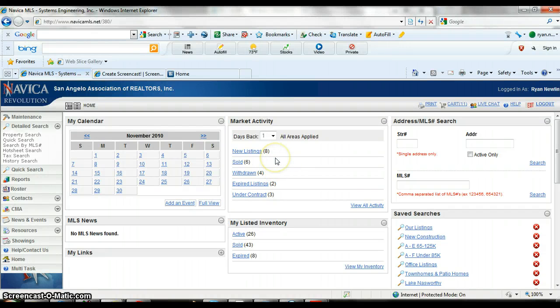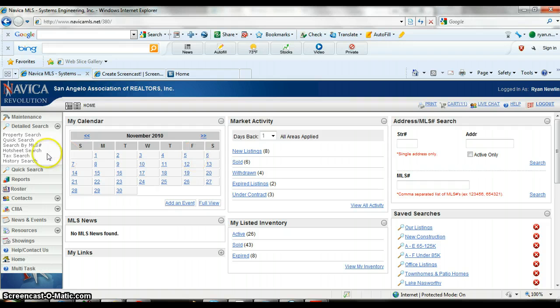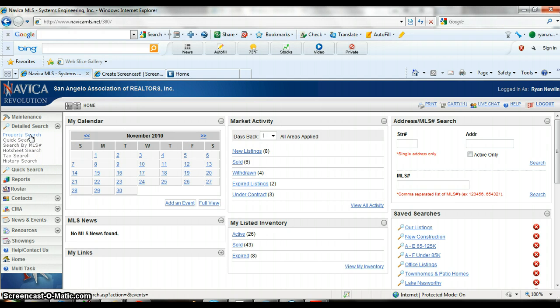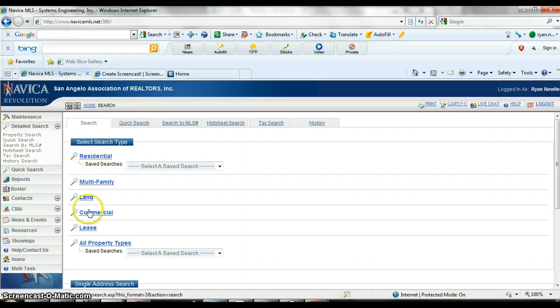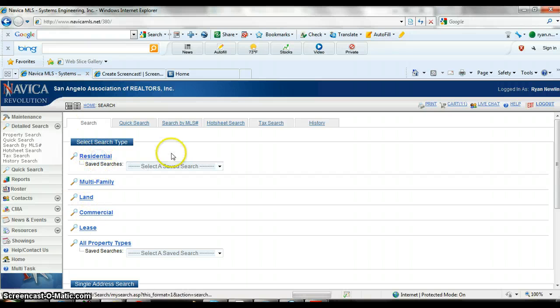Alright, I'm gonna do a new training. I'm gonna try to go fast, so if you don't catch this just ask me. I'm gonna show you how to search with the map on Navica. You'll hit property search, most times you're gonna use residential, so I'm gonna do a residential one.